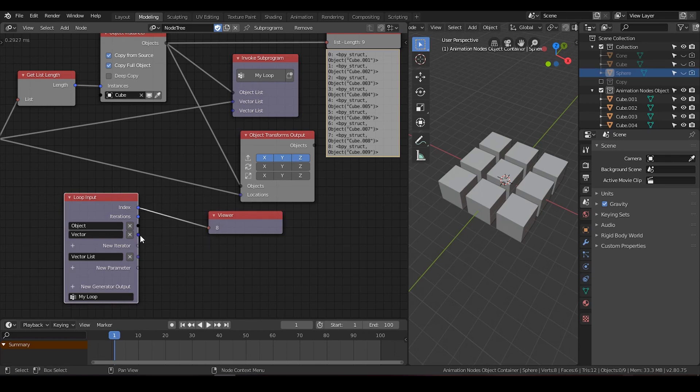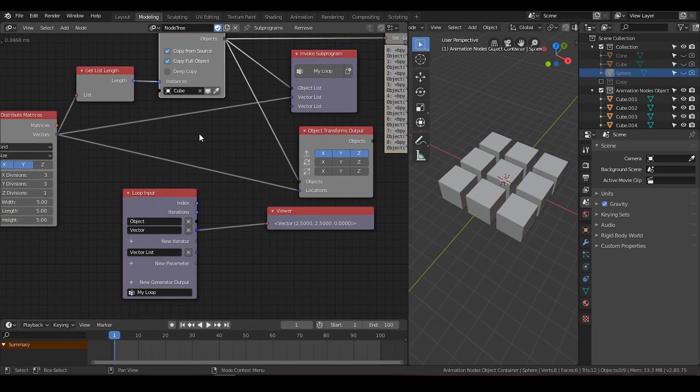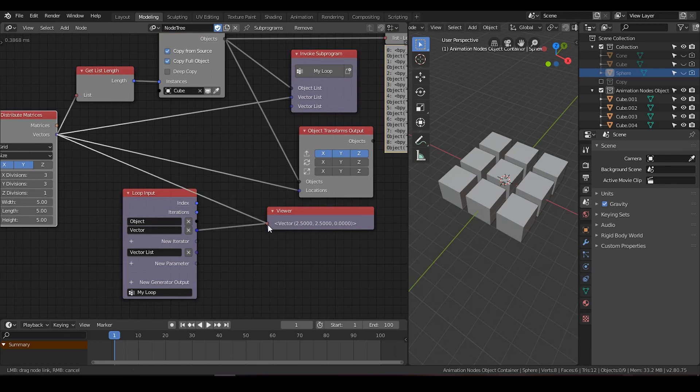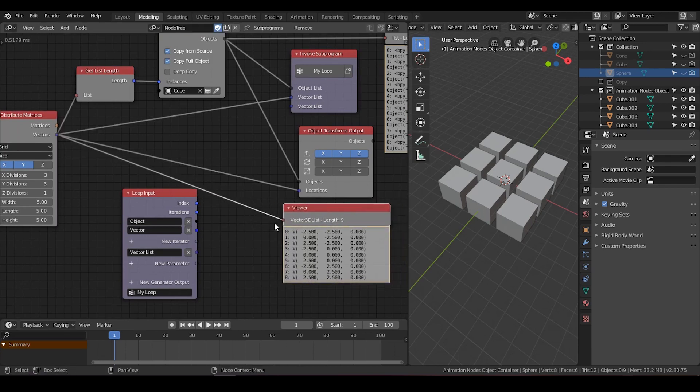This is equally true to the vector. It will show the last vector. But if you look at the vector here, it's a list of 9 vectors.